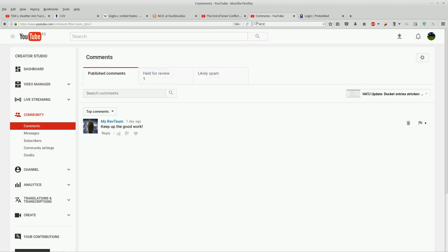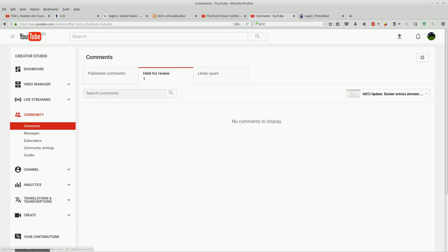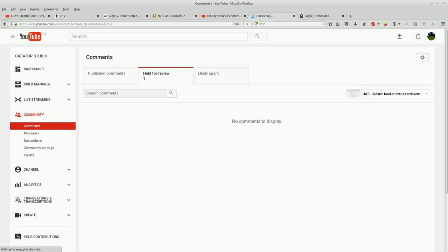I approved this one already, thank you very much. This says one held for review, but that's the one that I approved here under the published comments. My internet is a little bit slow right now.